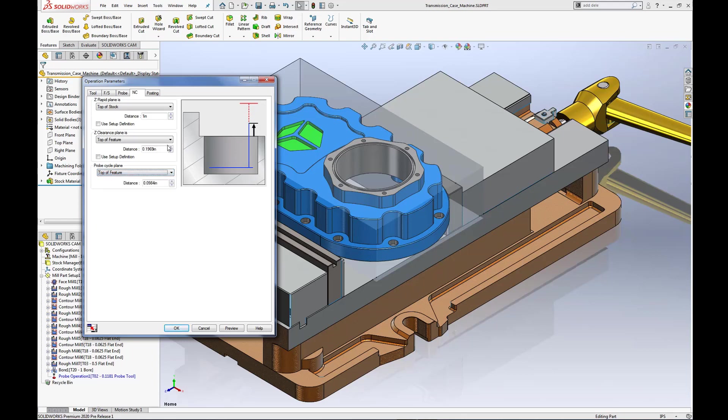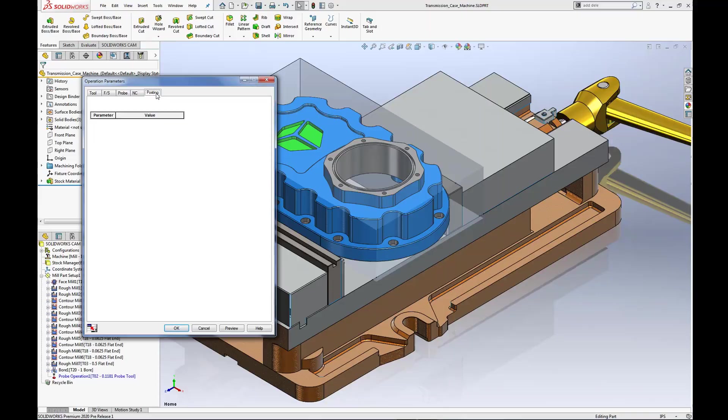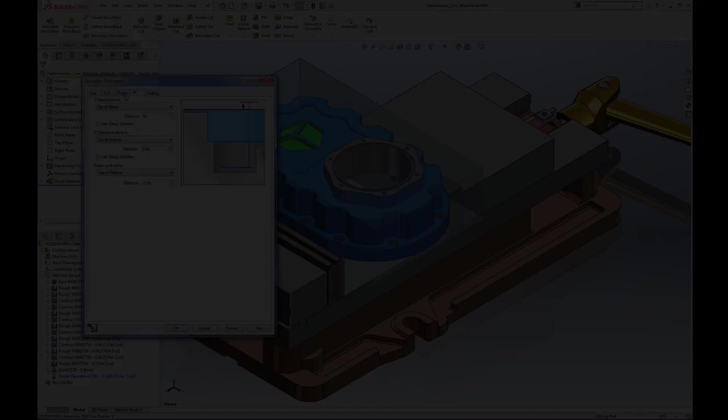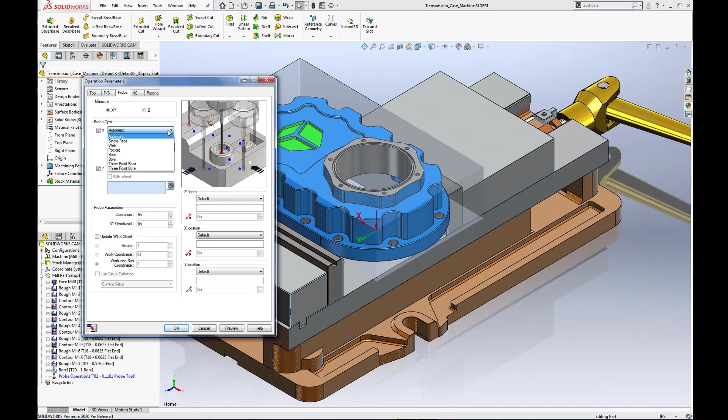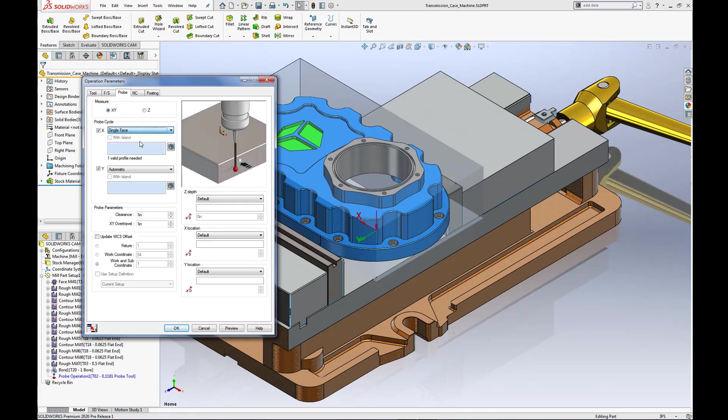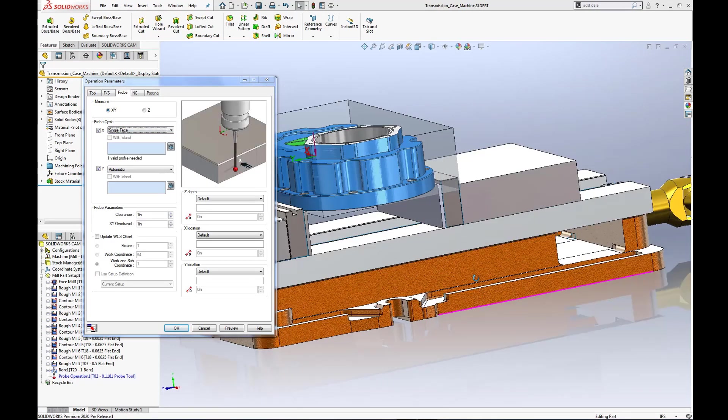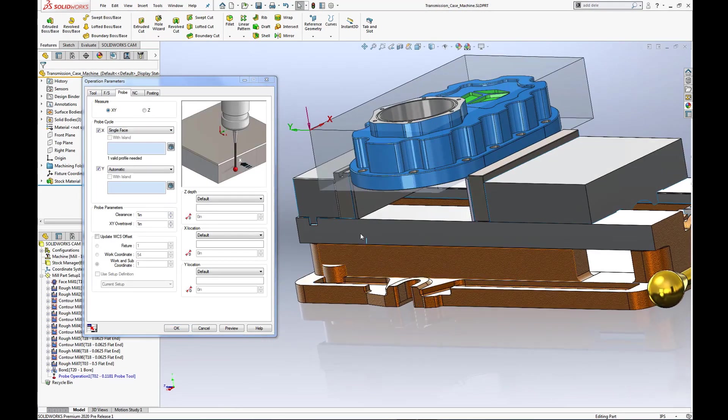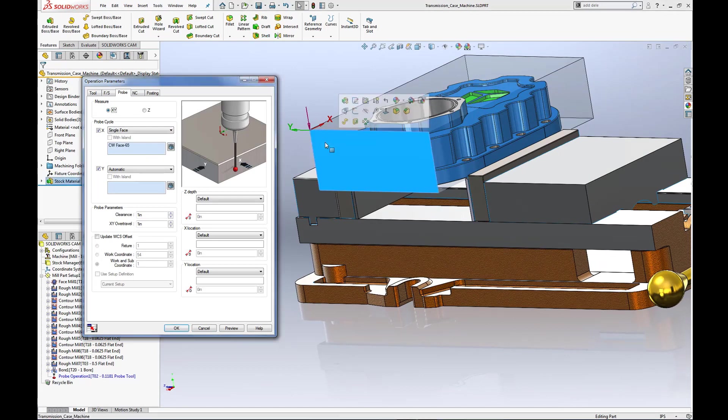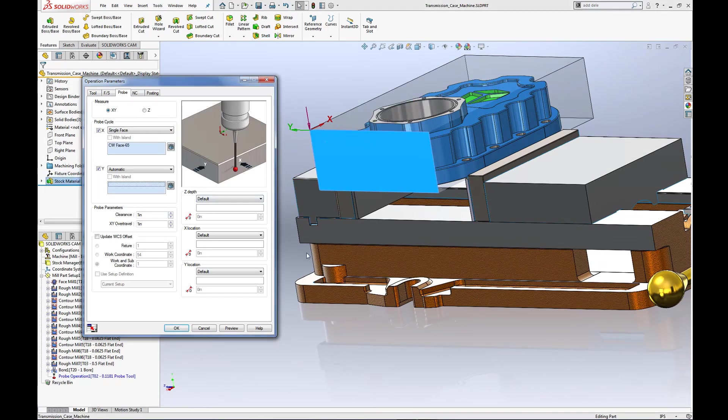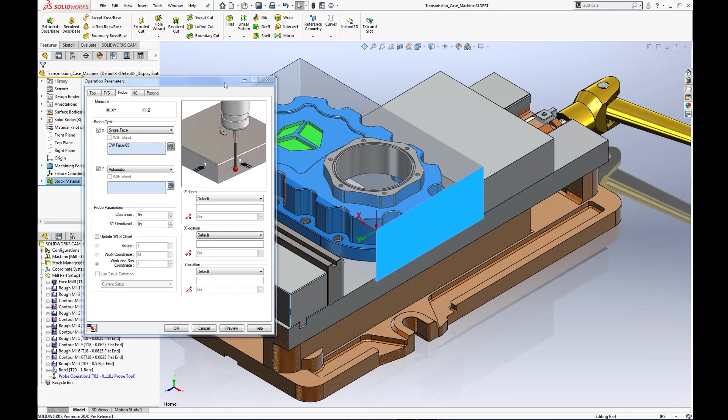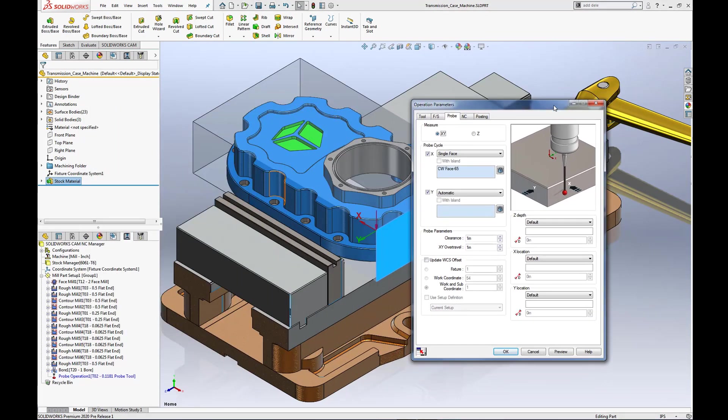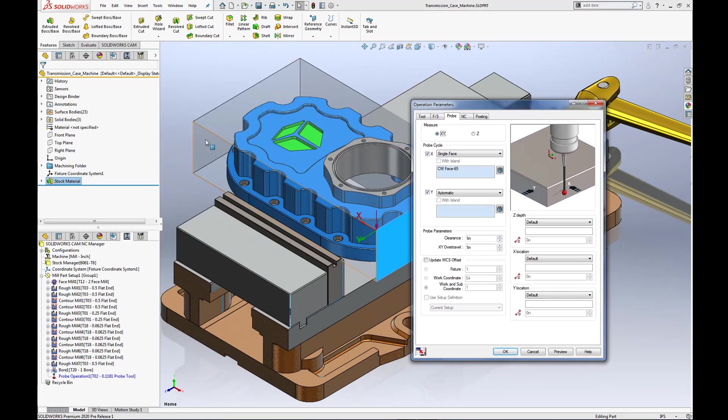And should you have any logic built into your GoEngineer supplied custom post processor, information will be displayed on the posting tab. Going back to the probe tab, I would like to register the back corner edge of the stock material. Simply select a single face for X and a single face for Y, then update the operation parameters by selecting Preview.